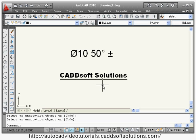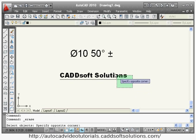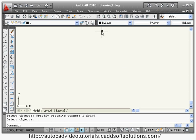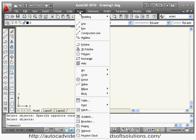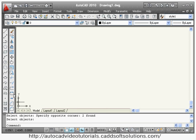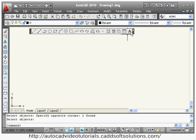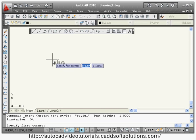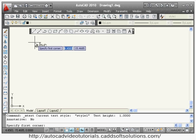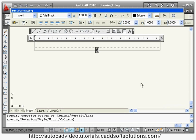If you have multiple lines of text, you can use the Multiline Text command. From the Draw menu or the Draw toolbar at the bottom, select Multiple Line Text. It asks you to specify the first corner — just define the area in which you want to write the text. Then you can directly type the text you want to write.